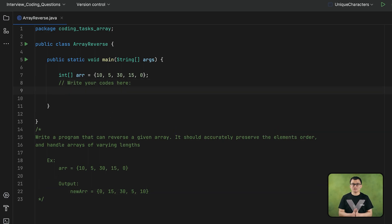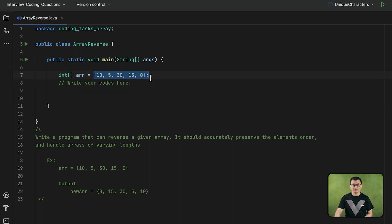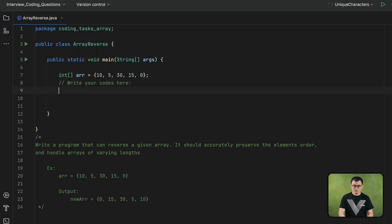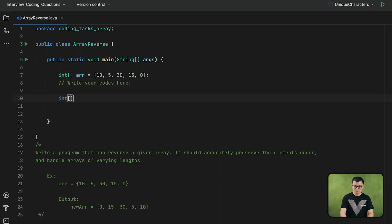The approach for reversing an array is similar to reversing a string. First, I am going to create an array which is capable enough to contain all the elements of the given array. As you know, array size is fixed, so when you create an array, you have to set the size. Here is my new array.